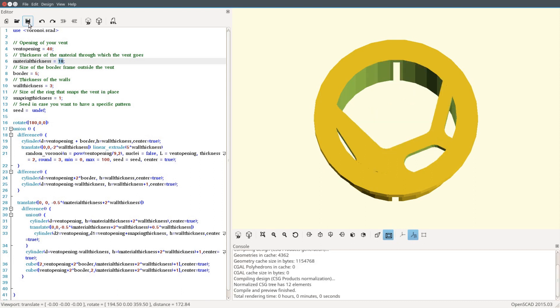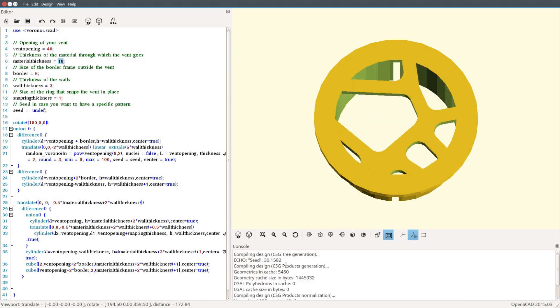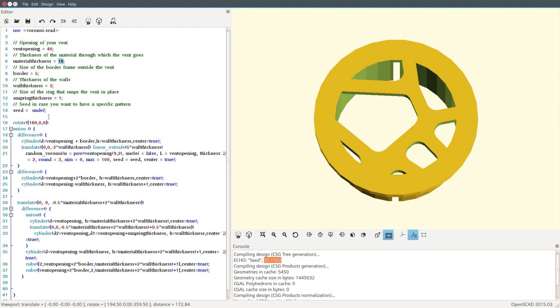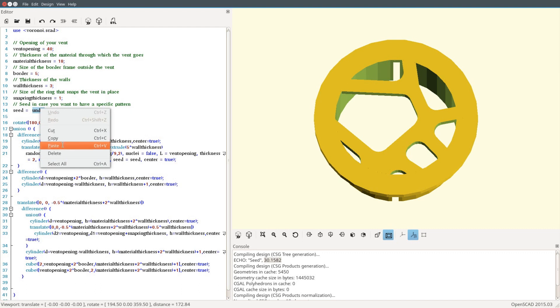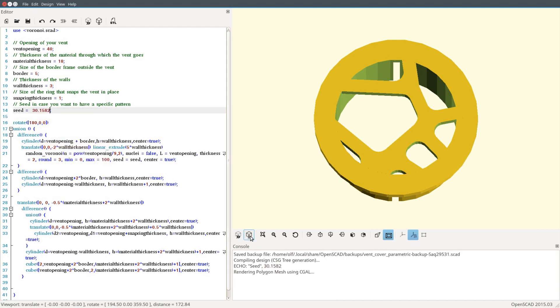Once you've found a pattern you like, go to the text window at the lower right and copy the value for Seed that is displayed there. Then replace the undef in the editor on the left-hand side by that value.